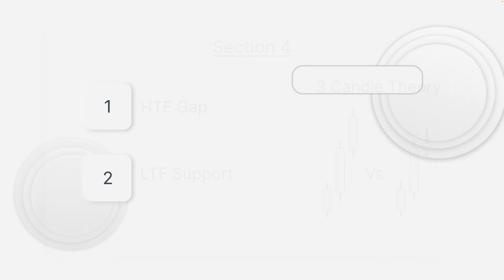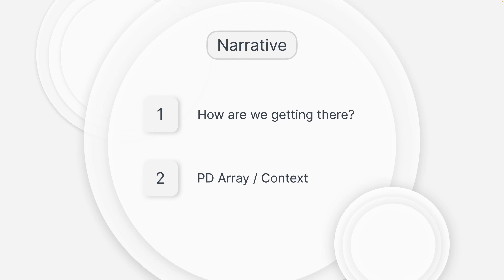From section 4 we move to the last section: the narrative. If we understand bias, direction, and draw on liquidity, how do we actually deliver towards those draw on liquidities? We need another PD array to trade towards that draw on liquidity. The first step is: how are we getting there — if going higher, where are we going higher from? The second step is PD array and context. The bias is the first step in a trading plan. If you cannot confidently state the bias, it is likely low probability — stay out.